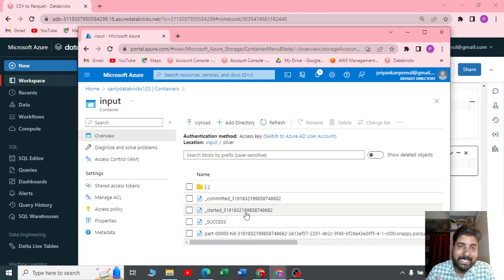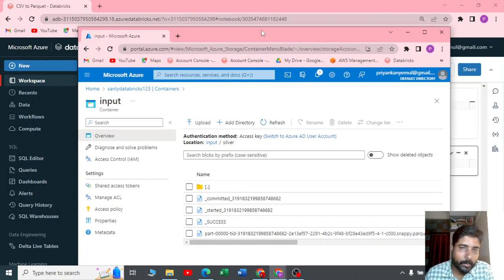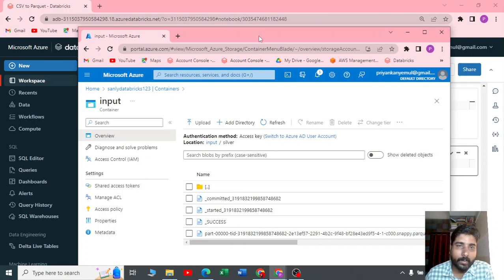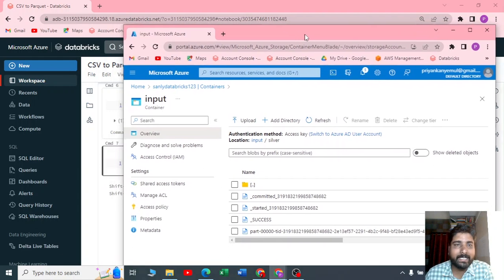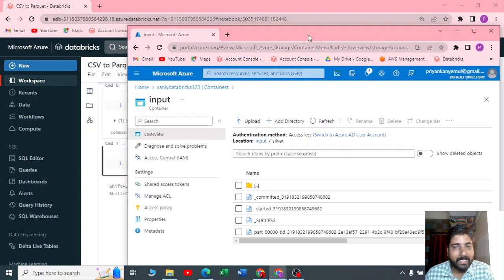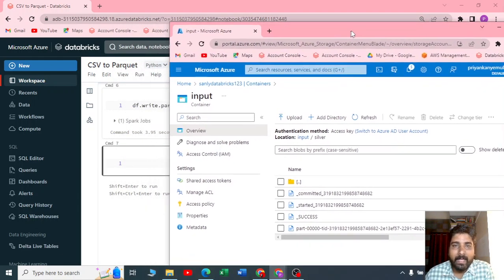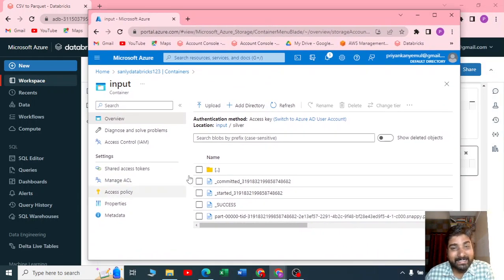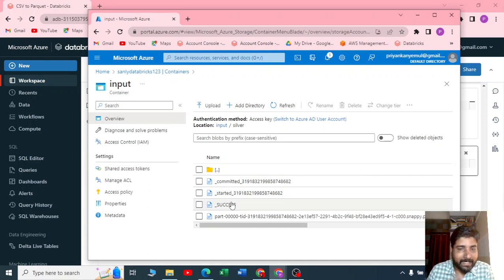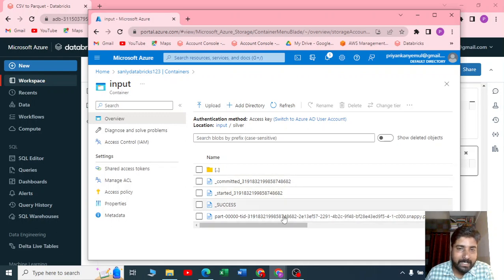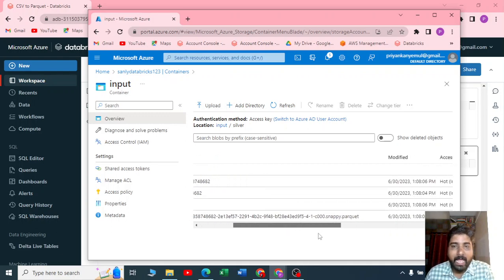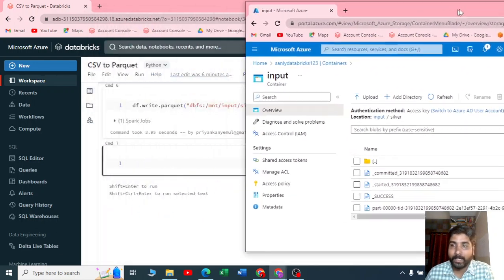But now if I want to convert this to a delta format—why delta, what is delta? I request you to please watch my previous videos on delta. I'll be sharing you some links on why delta, what is delta lake, and so on. So how to convert your existing parquet file to a delta? I already have a parquet file in the source and I want to convert that to delta.